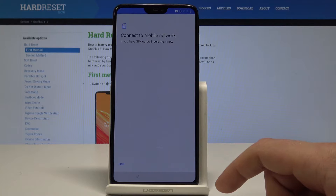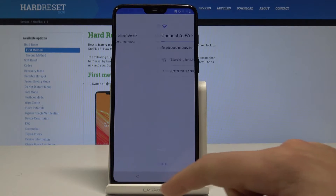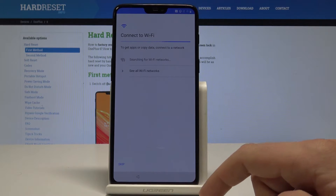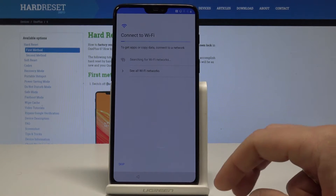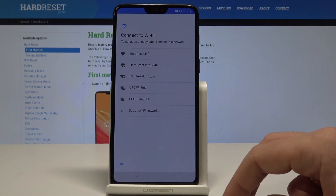Here you can connect your device to a mobile network by inserting a SIM card, but you can also activate your device without it. So let me tap Skip — you can also do it later in Settings.